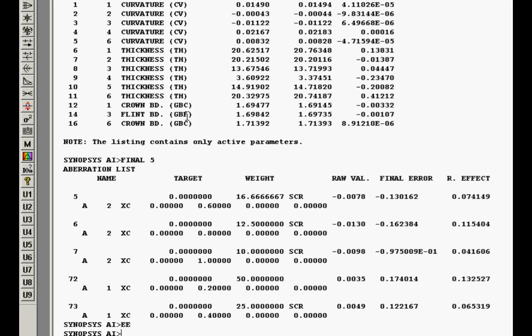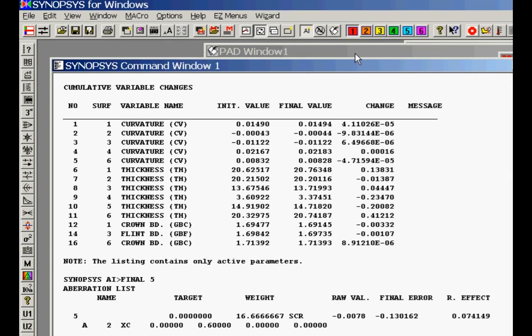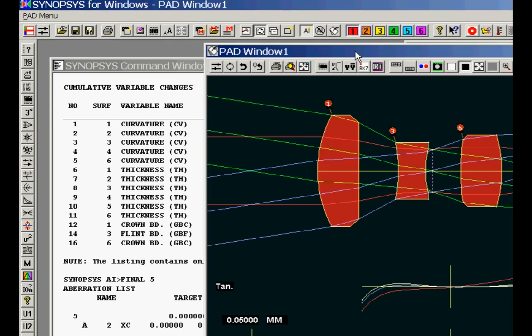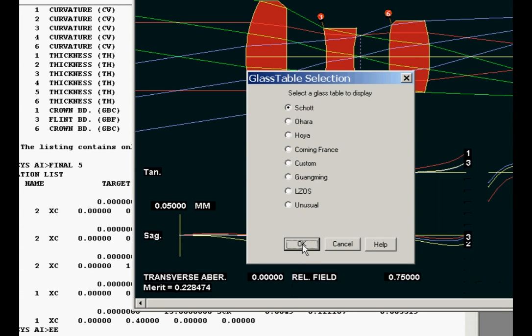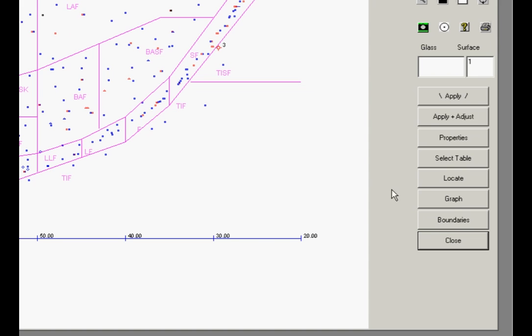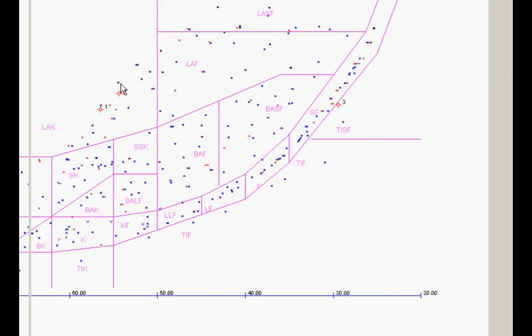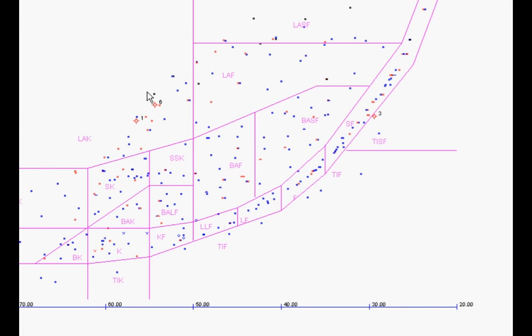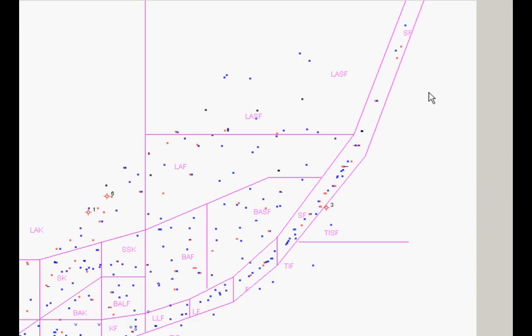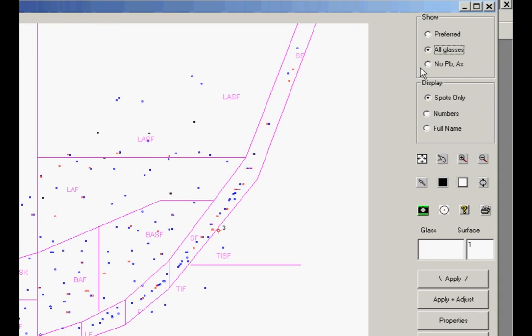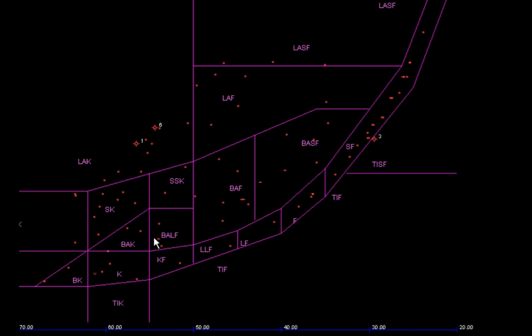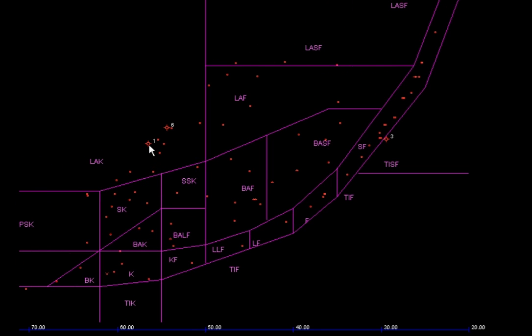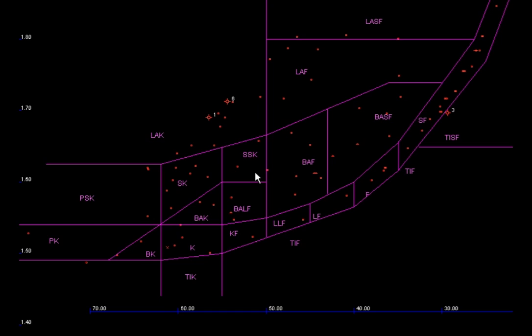Now we can look at that in some more detail. Let's go to the pad window here. Here's our lens. I'm going to click the button here. This is BK7 which opens a glass table. We'll select the Schott catalog. And now here we have the Schott glass catalog shown here on the screen. I'm going to simplify this a little bit. I'm going to say preferred glasses only. I'll put it in black, I think it's easier to see. And now look what happened here. You see this is a symbol for surface one. This got stuck on the crown boundary at this point. Surface six is on the crown boundary at this point. And surface three was on the flint boundary way over here.